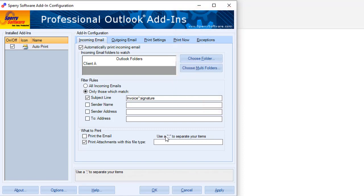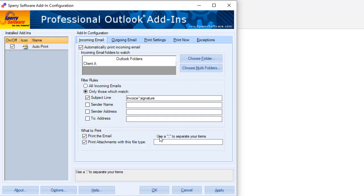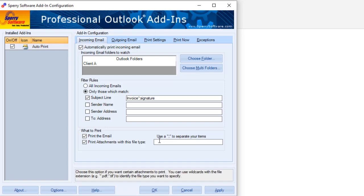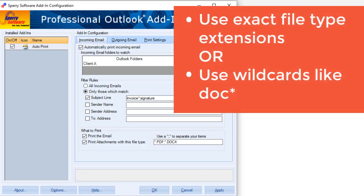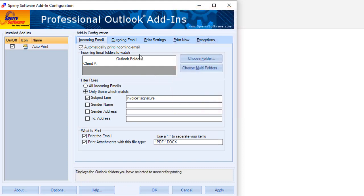You can check one or both boxes depending on if you want to print only the email, only the attachments, or both. If you want to print certain types of attachments, you can indicate the file types here. Separate multiple file types with a semicolon.